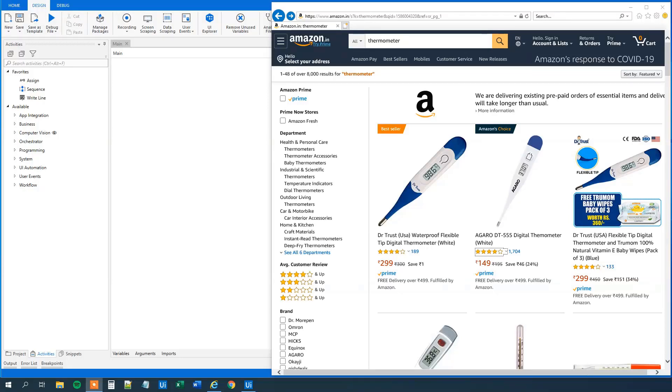My name is Anders Jensen. Let's learn some UiPath. Today we will see how we can data scrape from Amazon and save to Excel.